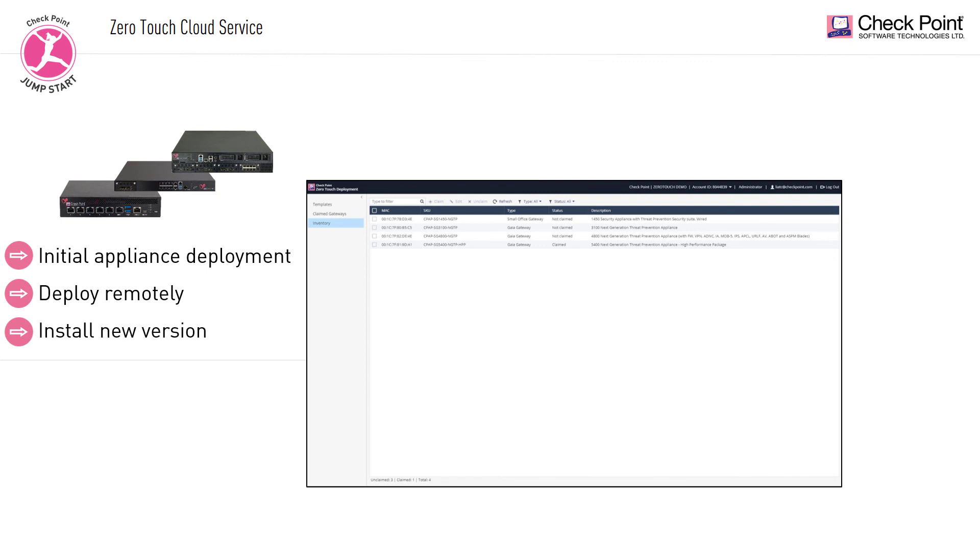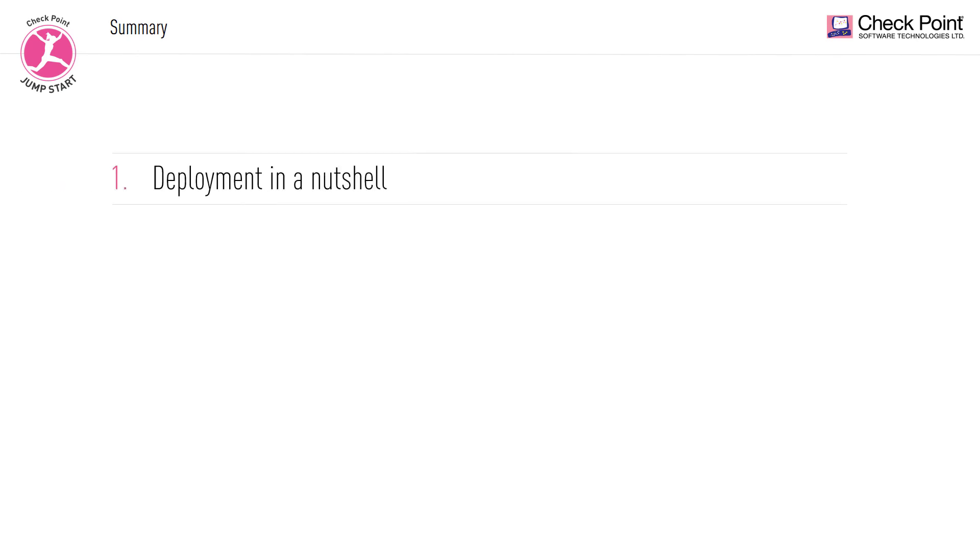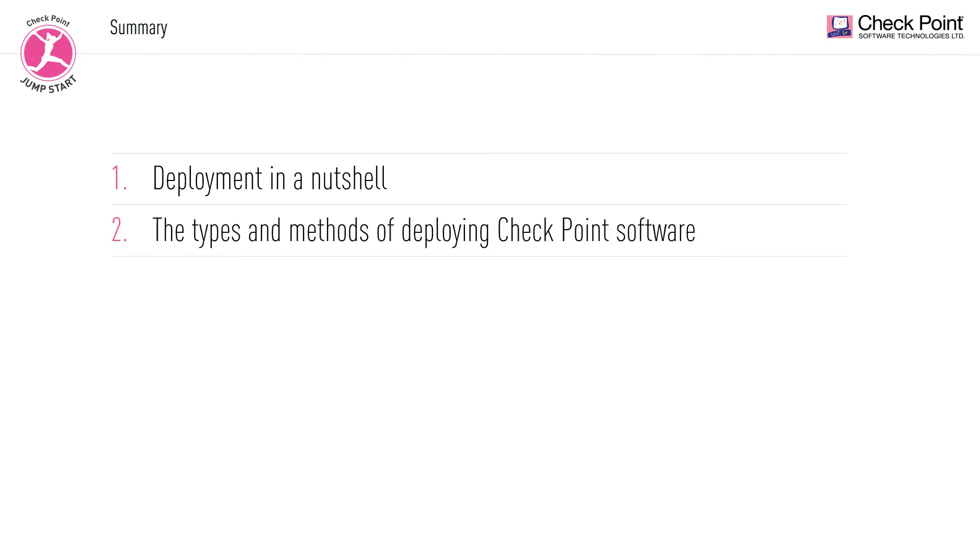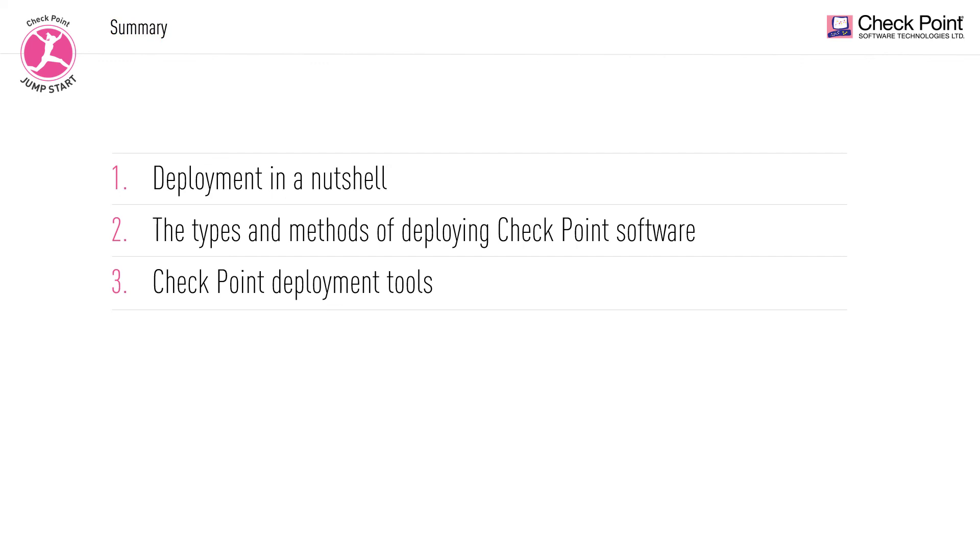And that about covers the checkpoint deployment 101. We've talked about deployment in a nutshell, the types and methods of deployment, and the tools that can be used for deploying checkpoint software. Thank you for taking this lesson. See you in the next one.